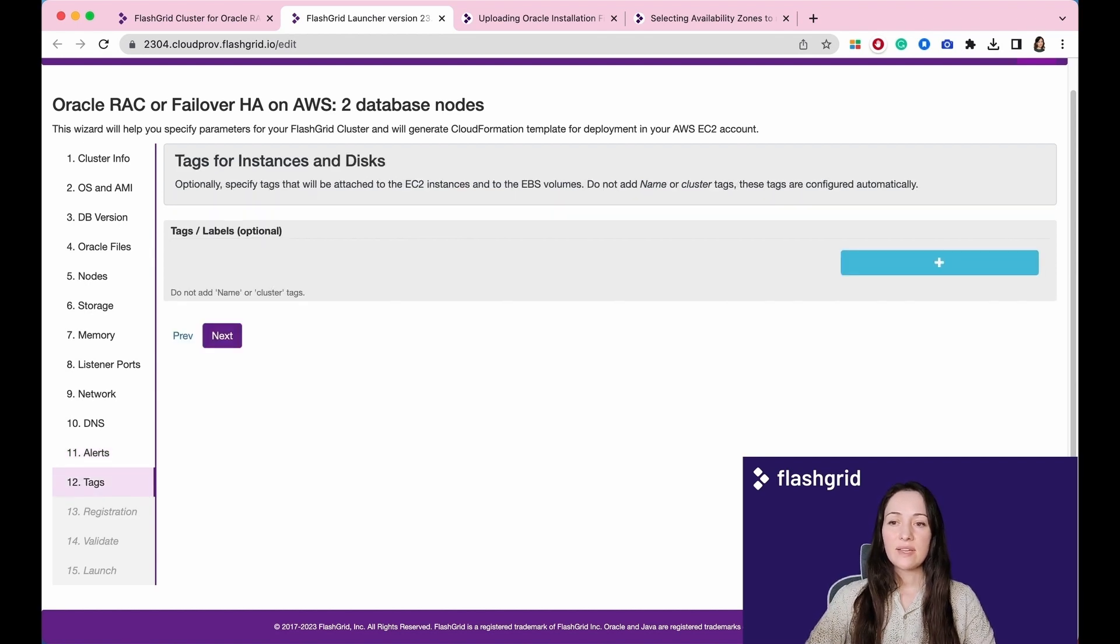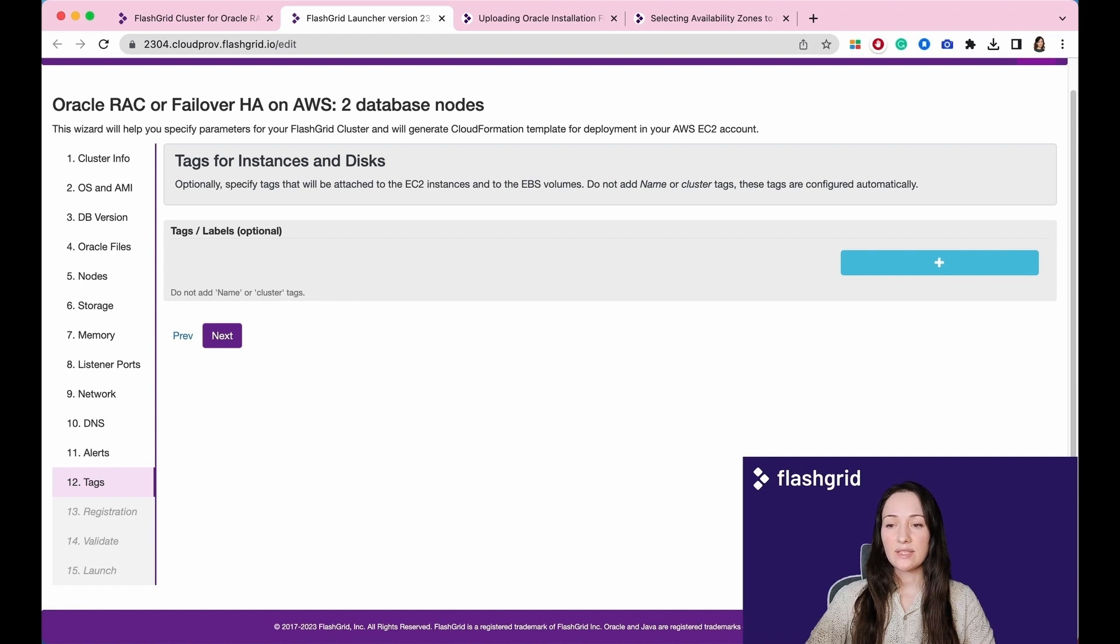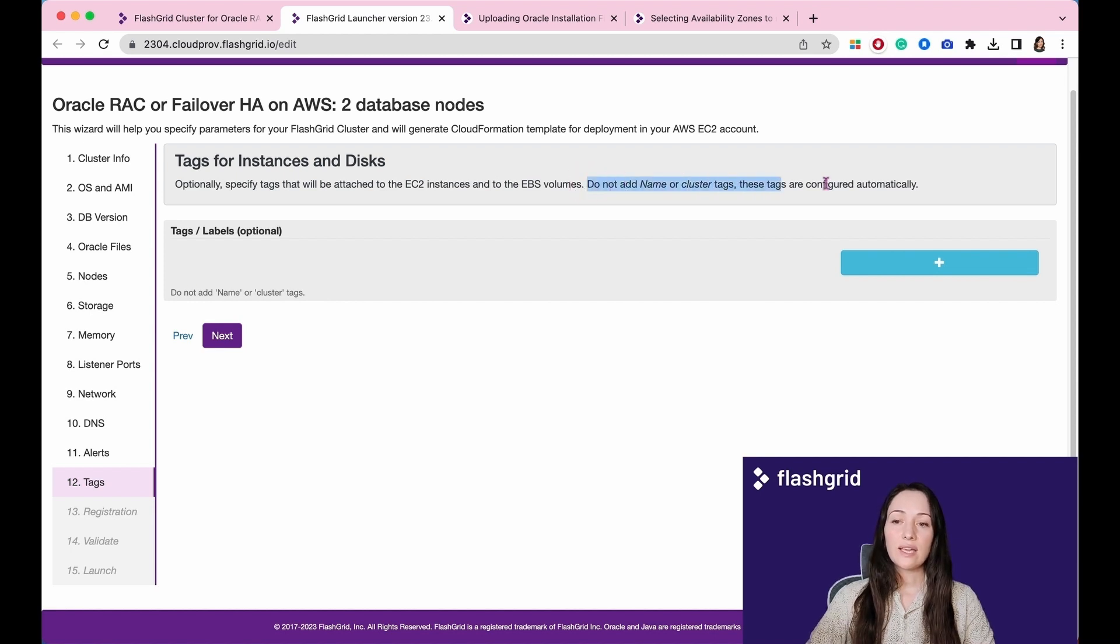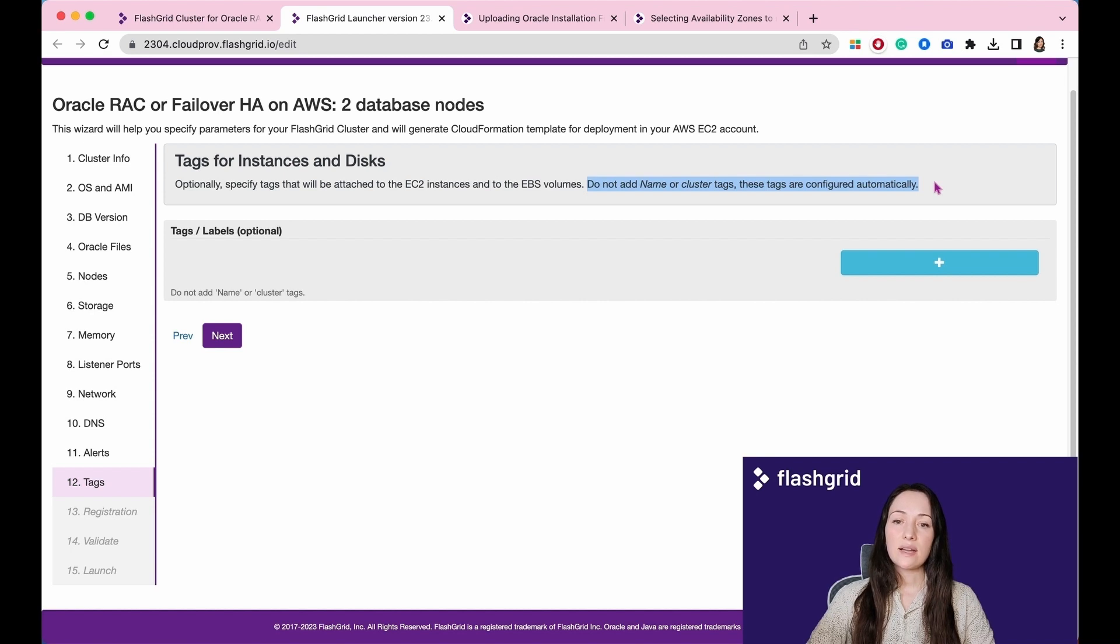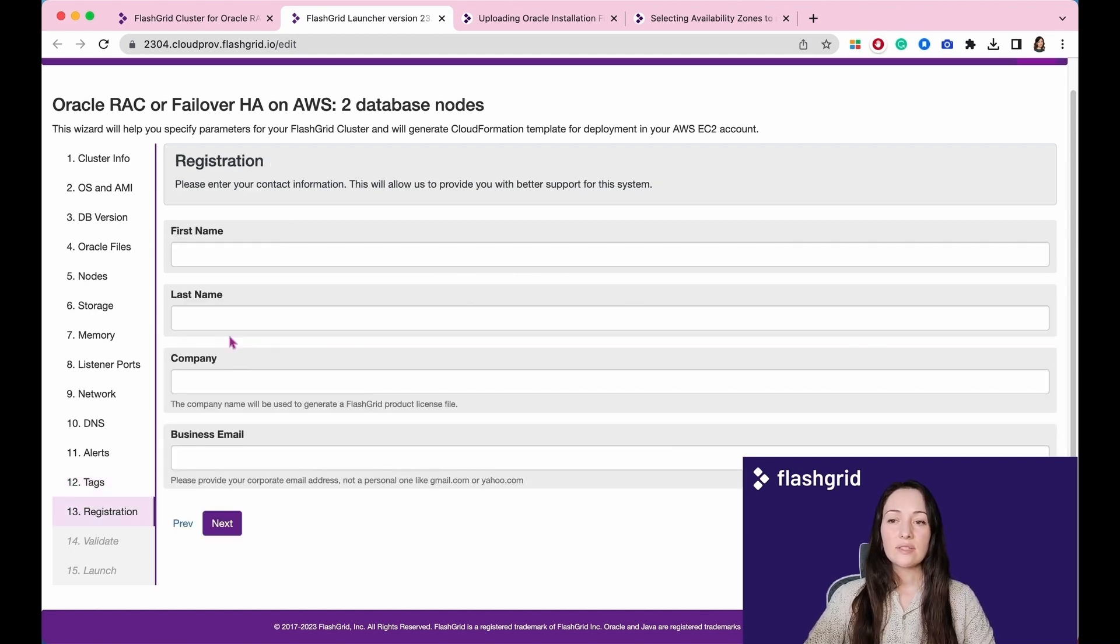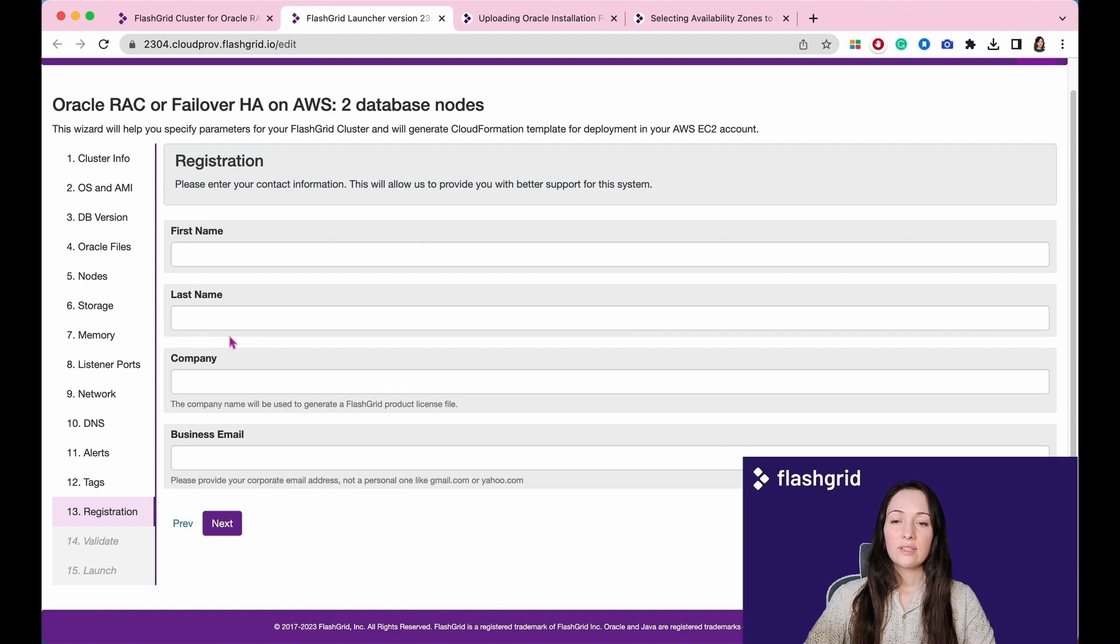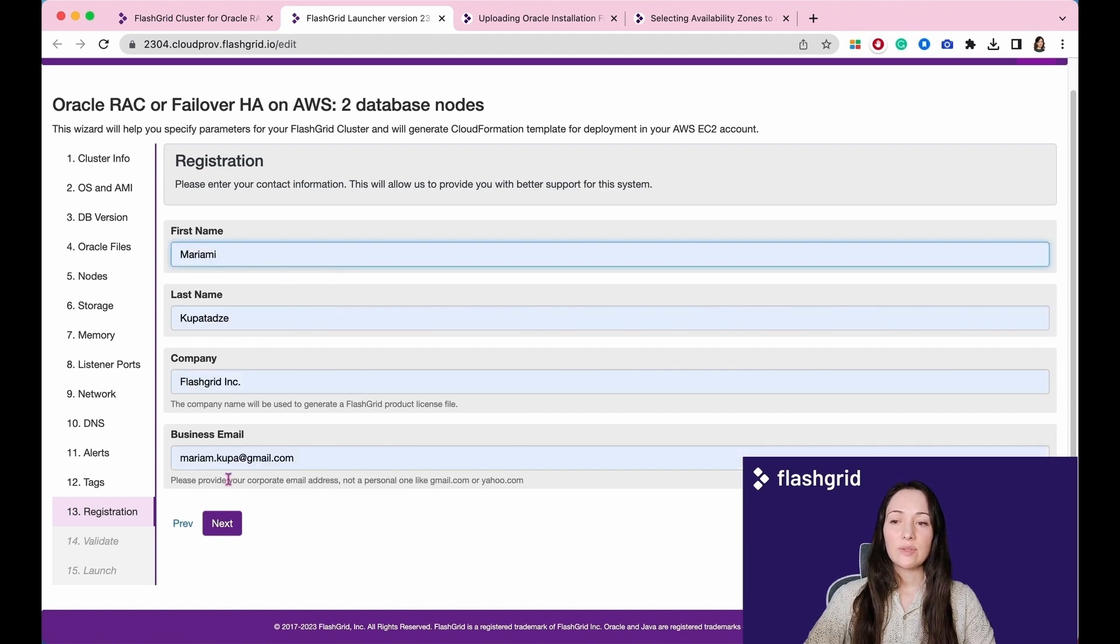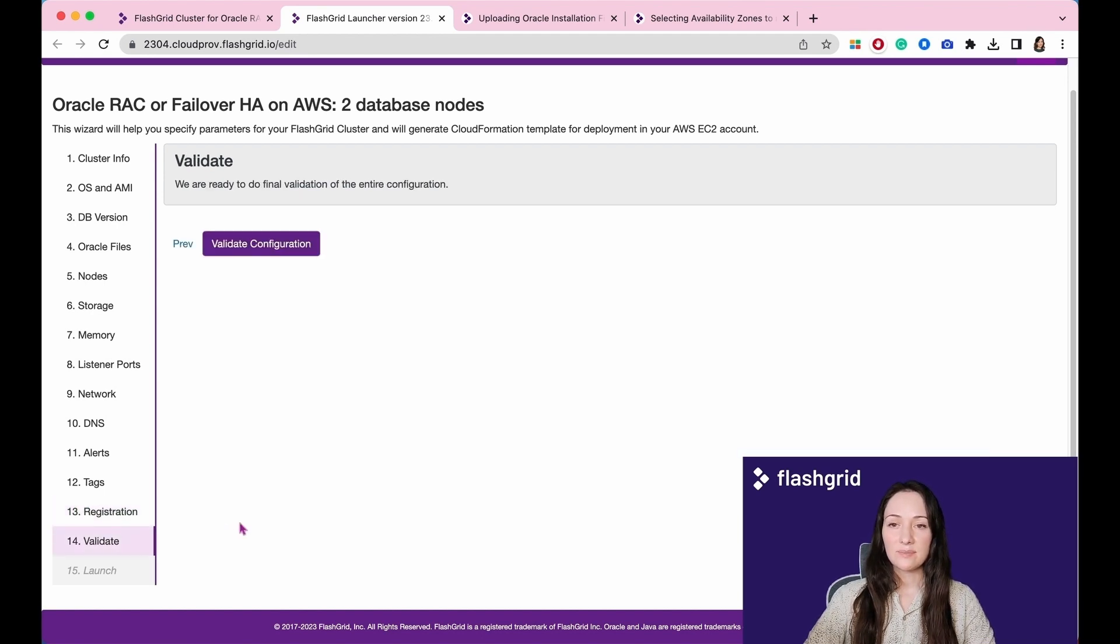Optionally specify tags that will be attached to the EC2 instances and to the EBS volumes. Do not add name or cluster tags. These tags are configured automatically. Please enter your contact information. This will allow us to provide you with better support for this system.